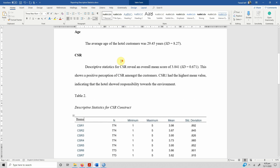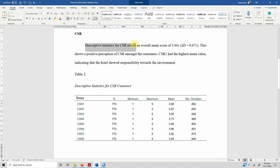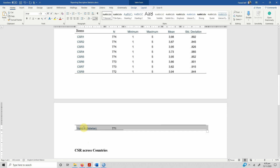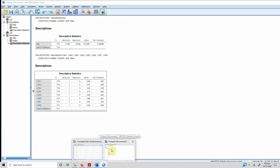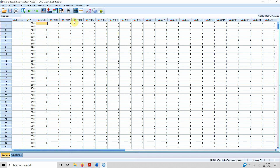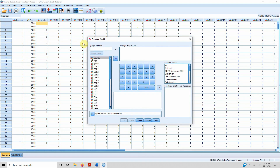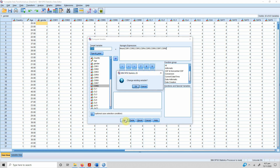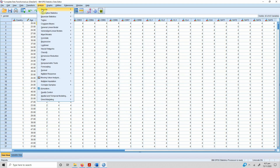To get an overall mean score for CSR, you need to create a composite score. Go to Transform > Compute Variable, name it 'CSR_mean', and in the expression write: MEAN(CSR1, CSR2, CSR3, CSR4, CSR5, CSR6, CSR7, CSR8) — separating each indicator with a comma inside the MEAN() function. Press OK. If the variable already exists, confirm to overwrite it.